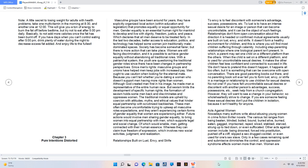Relationships built on lust, envy, and strife. To envy is to feel discontent with someone's advantage, success, possessions, etc. To lust is to have an intense sexual desire for an image or person that can become uncontrollable, and it can be the object of such feelings.